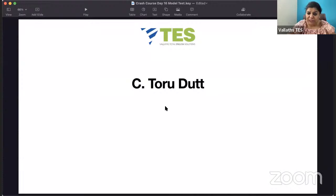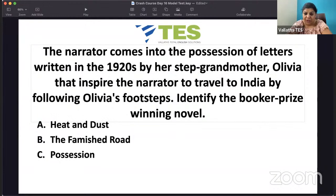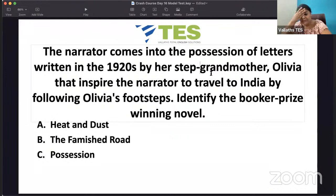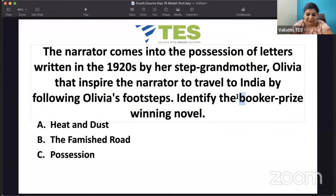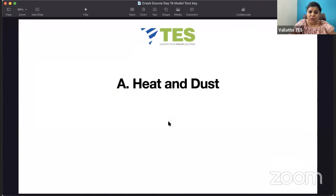The narrator comes into possession of letters written by her step-grandmother in the 1920s. The narrator's name we don't know, but the step-grandmother's name is Olivia. She came to India — she is British — and got pregnant in India. The narrator is also traveling in the footsteps of her step-grandmother. Identify this Booker Prize-winning novel. It is 'Heat and Dust' by Ruth Prawer Jhabvala, published in 1975. Olivia is the step-grandmother whose story is told by the unnamed narrator.